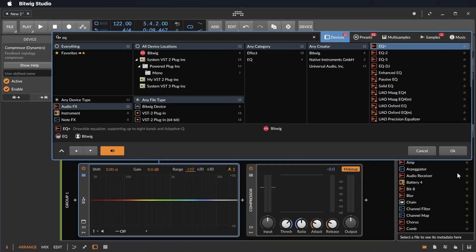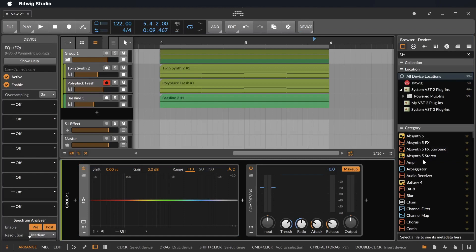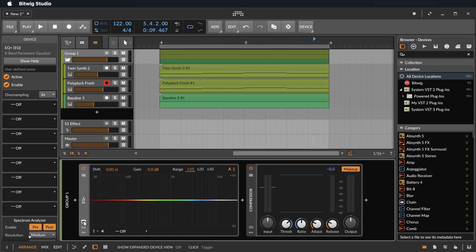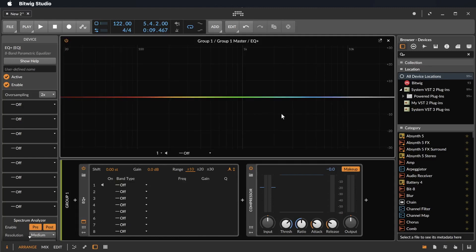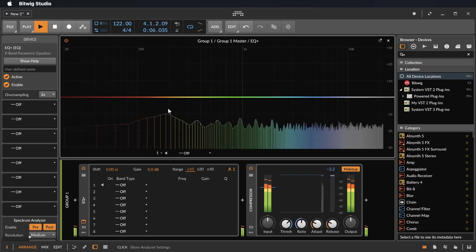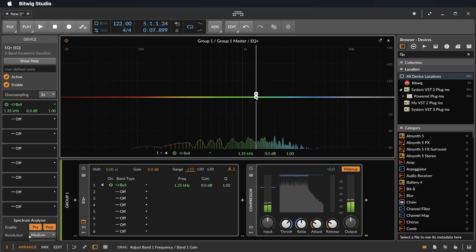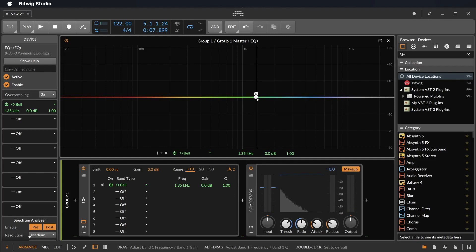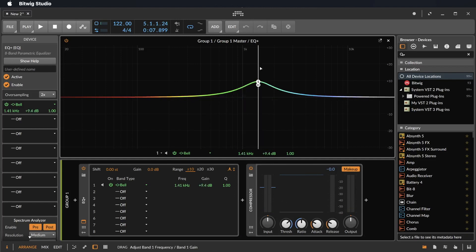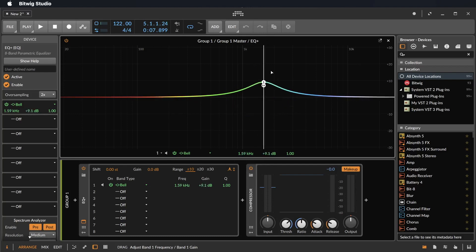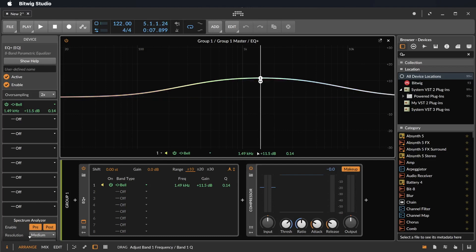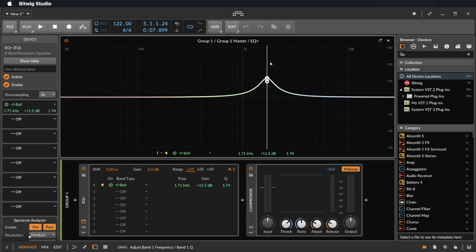The new EQ is amazing — it's probably the best EQ I ever saw. You can click this little icon to make it big and then you see immediately all your frequencies. With a simple click you create a first point. It's a bell EQ and you can push the frequency up or down, and click the second knob to make it bigger or smaller. Let's listen to this.